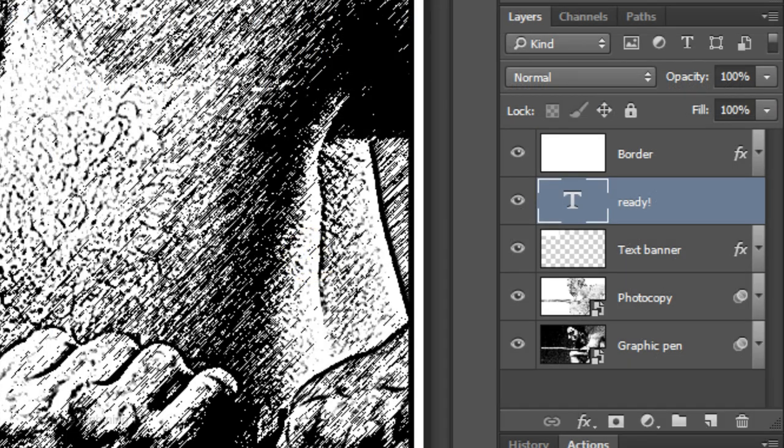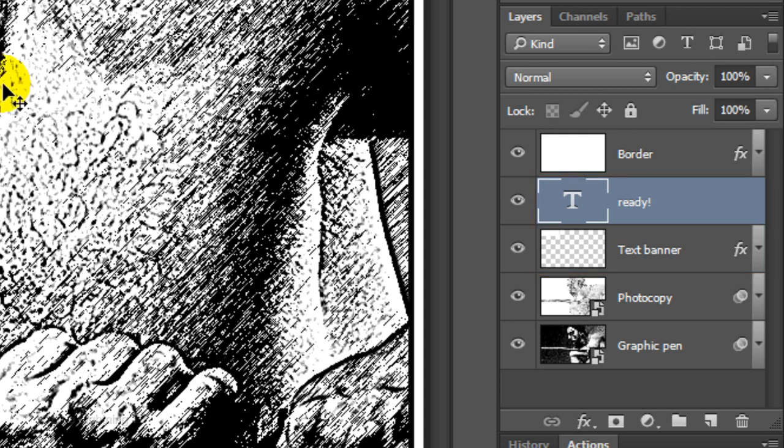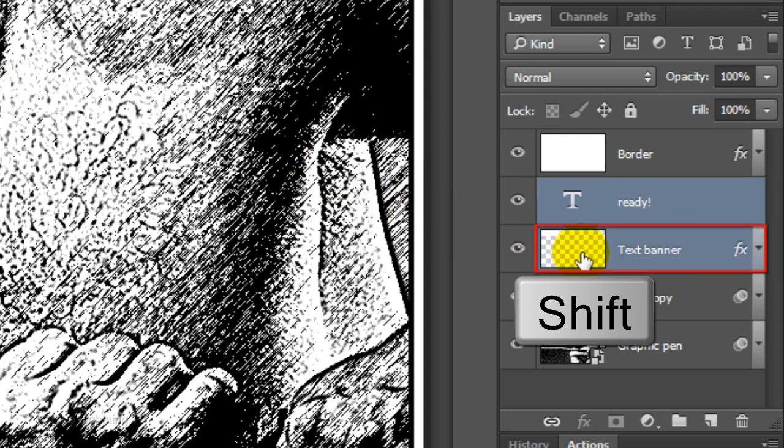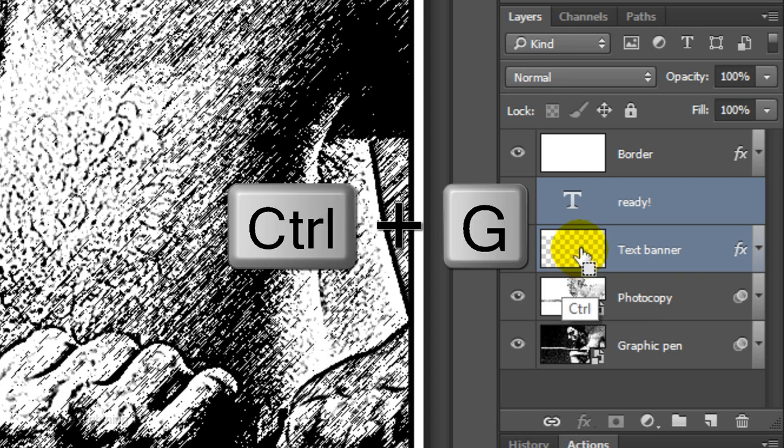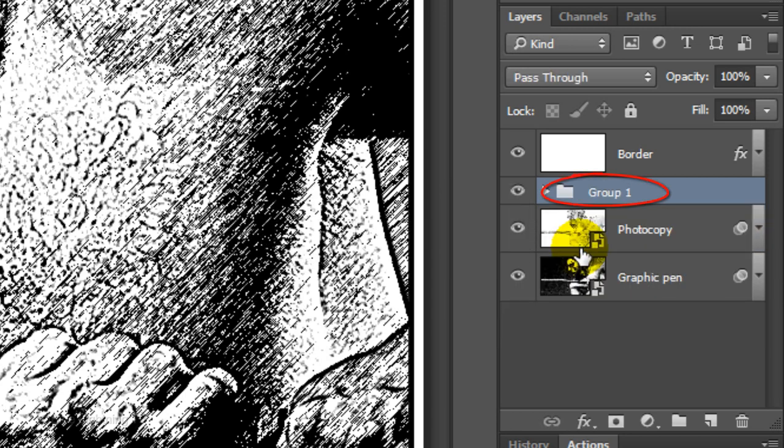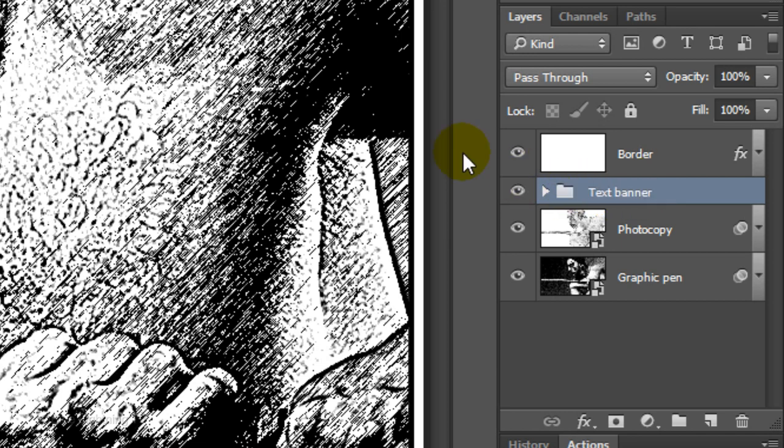To save more space in the Layers panel, let's group the caption and banner into a folder. To do this, Shift-click on the banner to make it active as well and press Ctrl or Cmd G. Name it Caption or Text Banner. Make the top layer active.